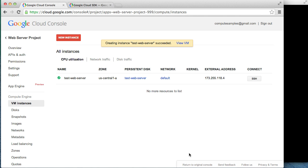By default, Google Compute Engine blocks all connections to an instance from the internet. Since we want to serve web pages with our instance, we'll need to set up a firewall to specify that incoming HTTP traffic is allowed on the network where our newly created virtual machine resides.